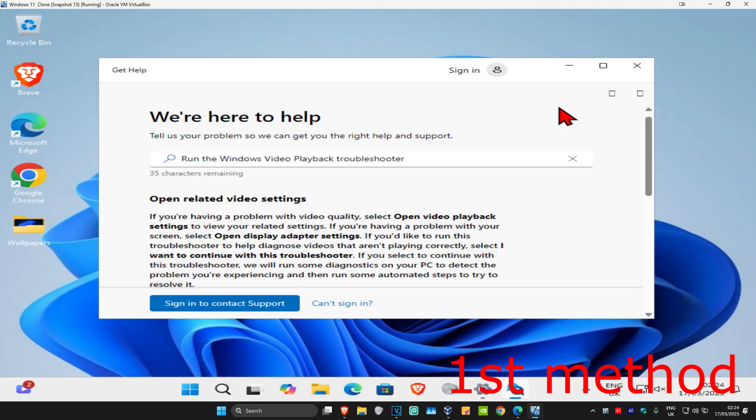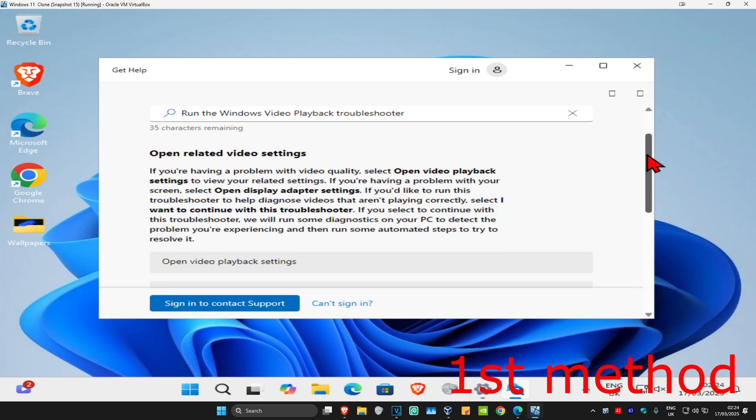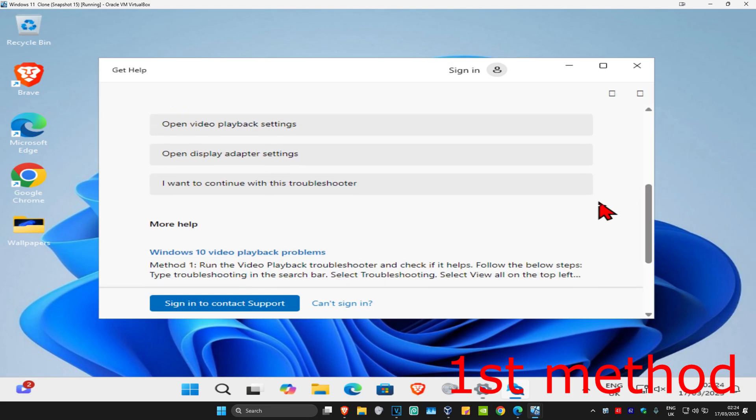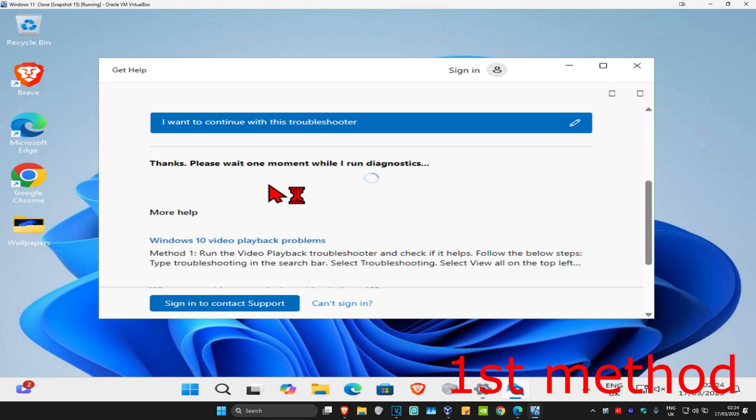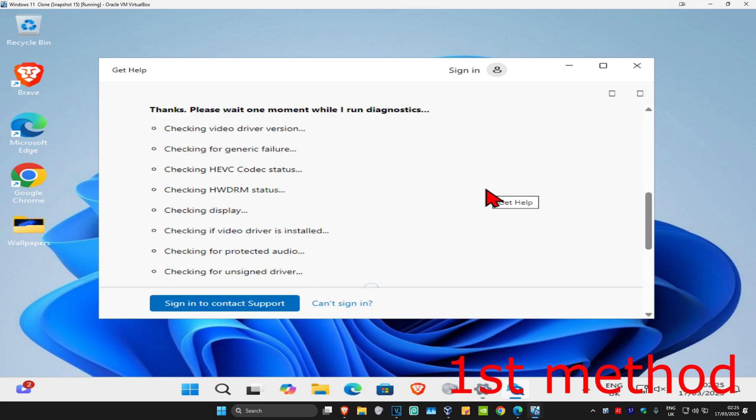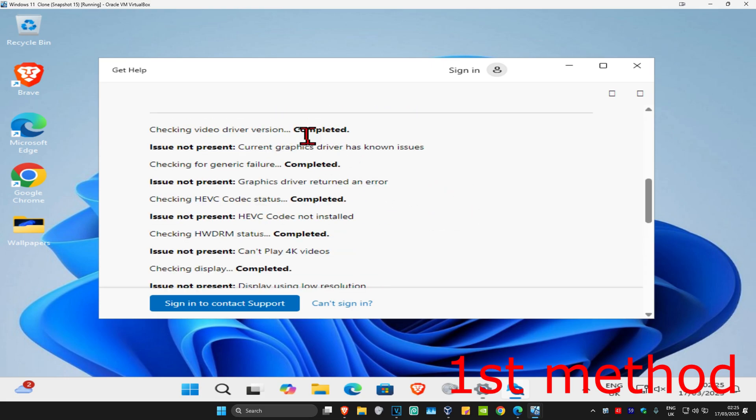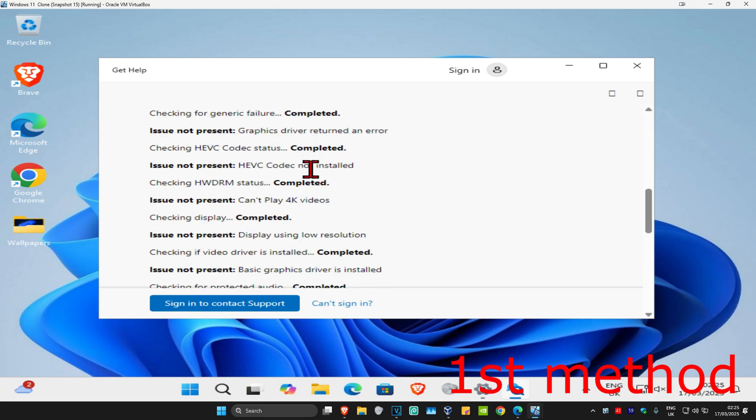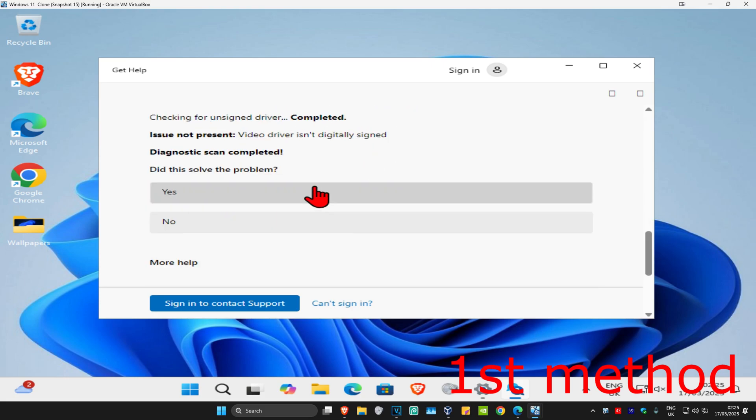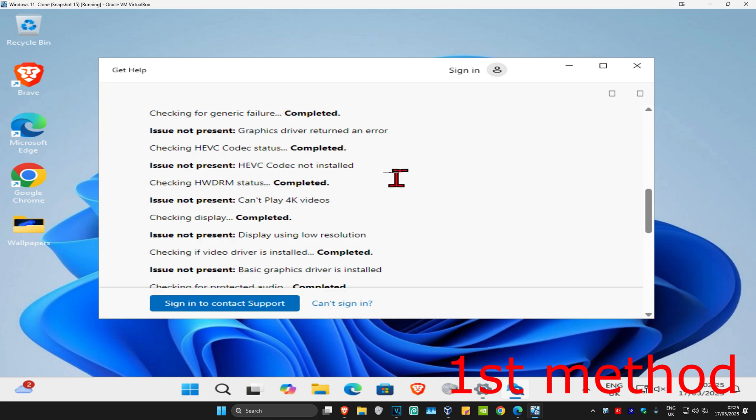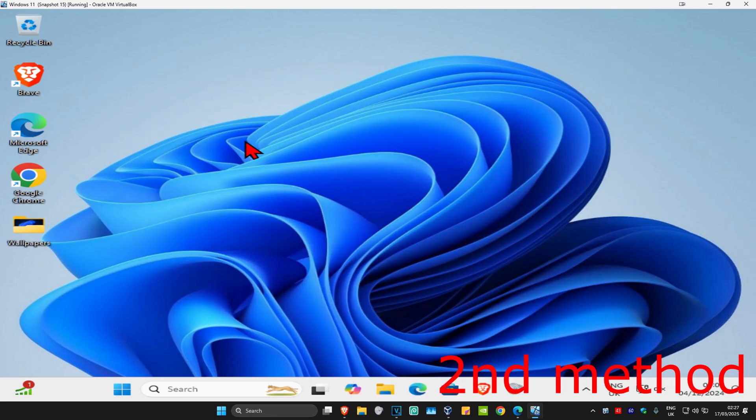This window will appear. Scroll down and click on 'I want to continue with this troubleshooter.' Wait for it to load and start running diagnostics. Wait for the whole list to show as completed. Once everything says completed, see if that works for you.